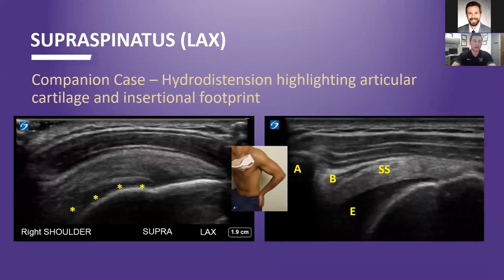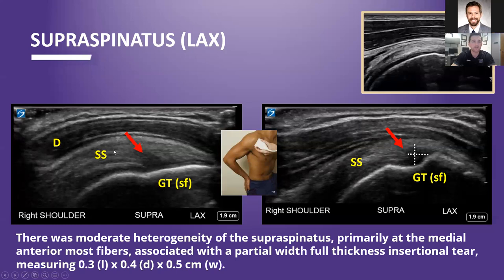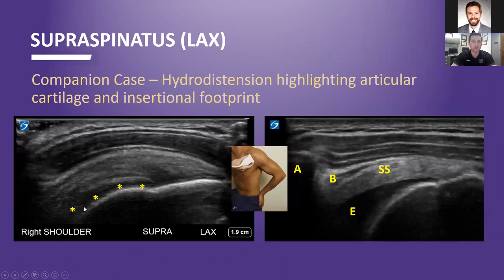One other thing to highlight is the articular cartilage. People often talk about hyaline cartilage and cartilage interface signs with tears. If your tear is insertional, there's no cartilage underneath that tear, so you're not going to see a cartilage interface sign. You'll see a cartilage interface sign if the tear is over the hyaline cartilage. This is where the hyaline cartilage really starts in that tendon, and this has become a lot more apparent to me as I've done more hydrodistensions — you can really see where that insertion is and that there's no cartilage underneath it.